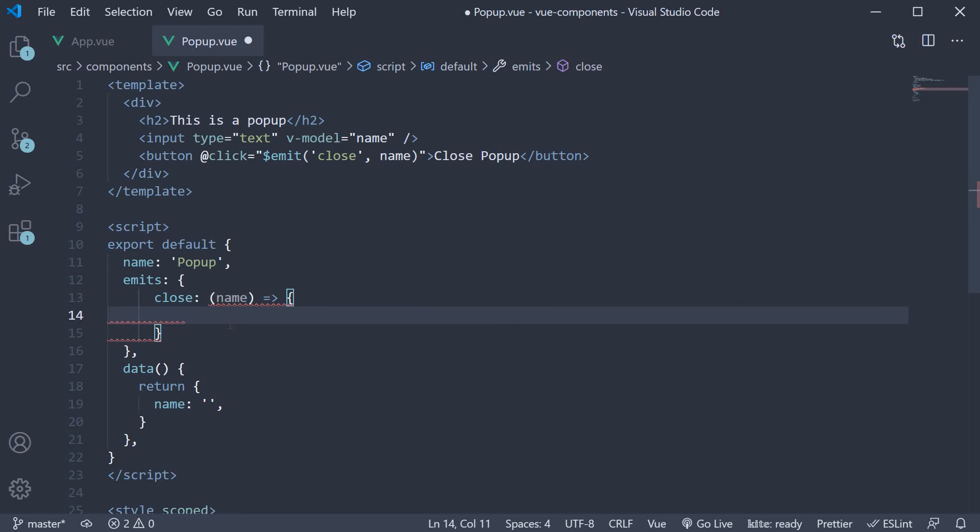Within the function body, we can add a validation rule and return false to display a warning in the console or return true if the validation passed. Let's add a simple rule that name cannot be empty.